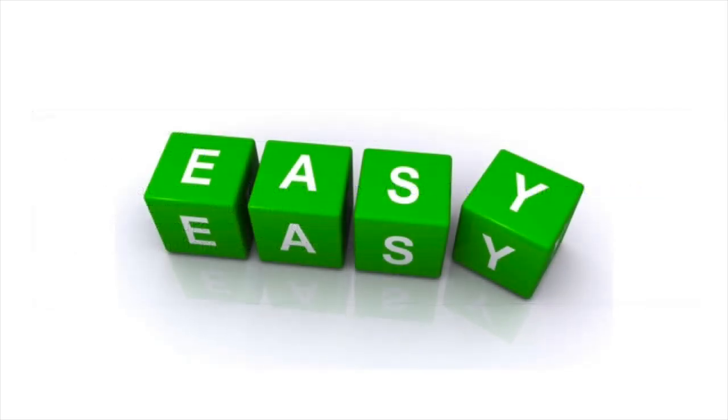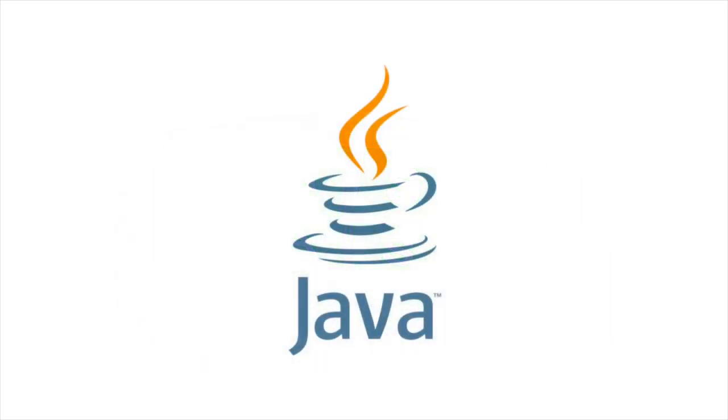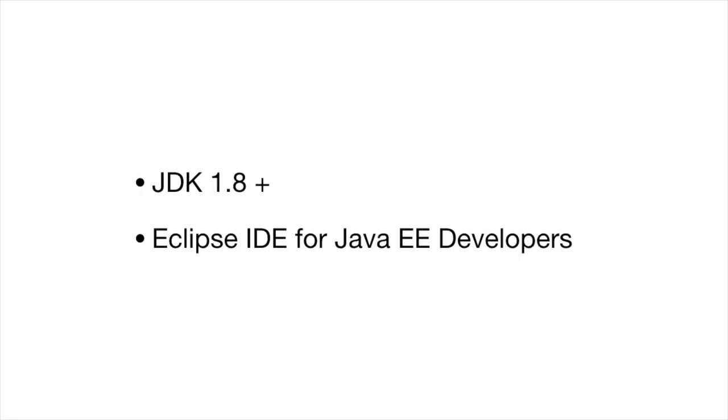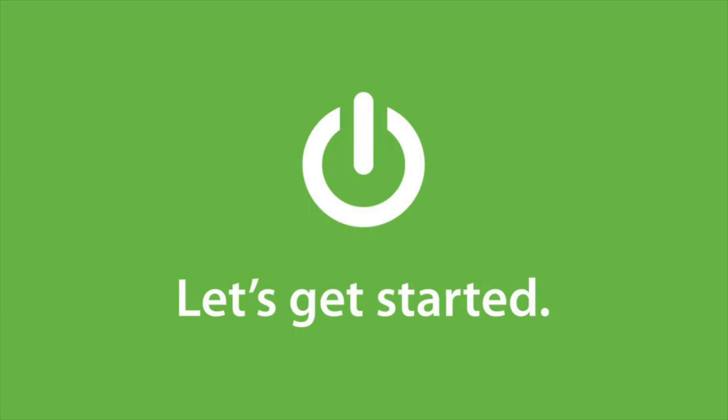All I expect from you is fundamental knowledge of Java programming language. Before you start coding along with me, make sure that you have Java 1.8 or later version installed and you have downloaded the Eclipse IDE for Enterprise Java Developers.